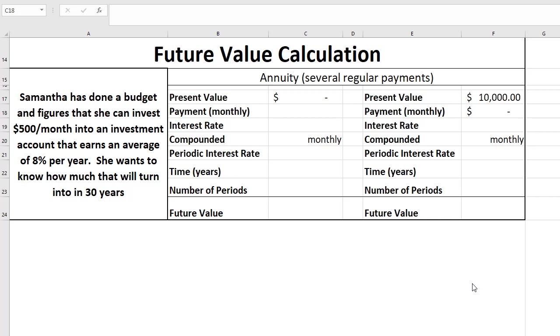An annuity means a stream of payments, so a number of recurring payments over some period of time. The example I give you here is that Samantha has done a budget and figures that she can invest $500 per month into an investment account that earns an average of 8% interest per year. She wants to know how much that will turn into in 30 years.